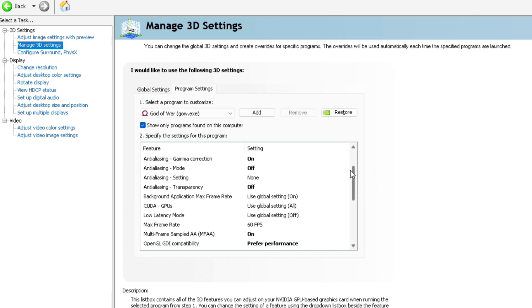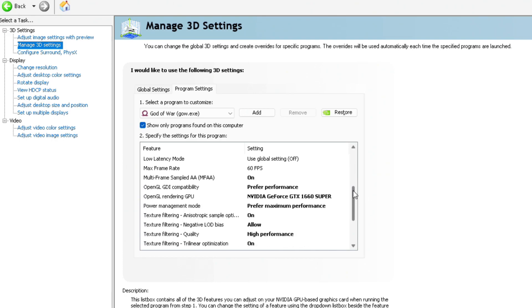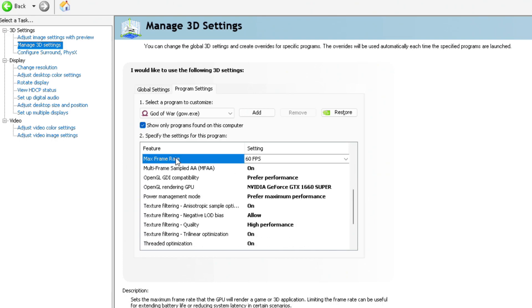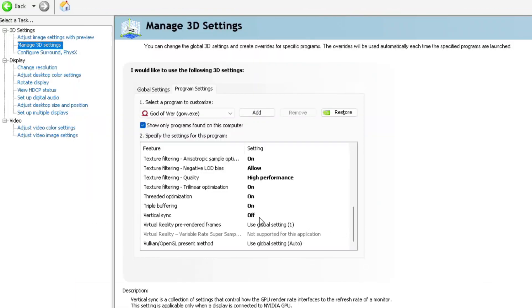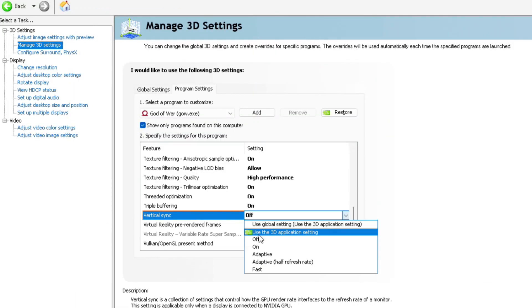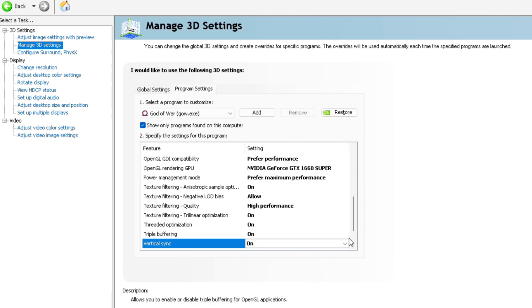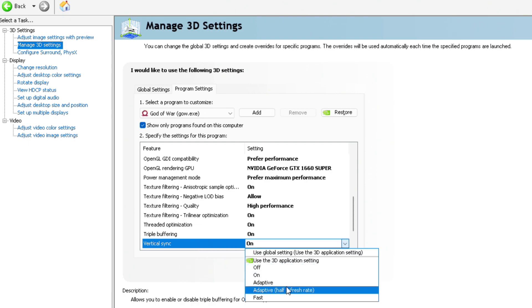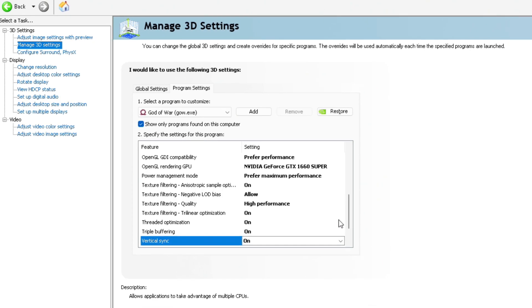From there, take note of all the settings you see on your screen and be sure to set the Max Frame Rate at 60 and enable Vertical Sync. If your monitor's lower vertical refresh rate is 120Hz, no worries. Just select Adaptive Half Refresh Rate under Vertical Sync.